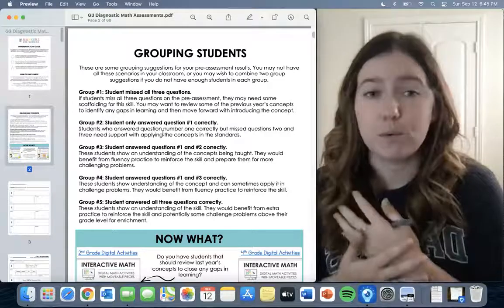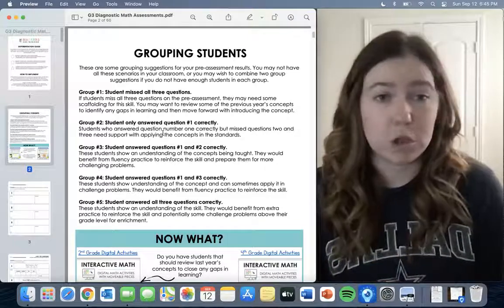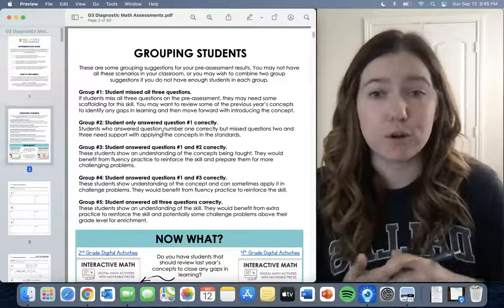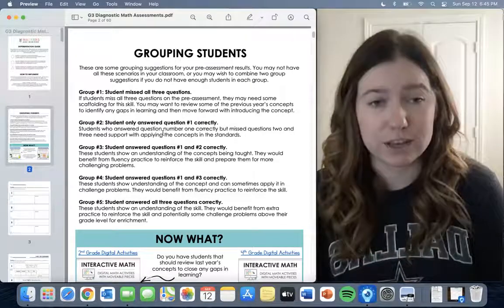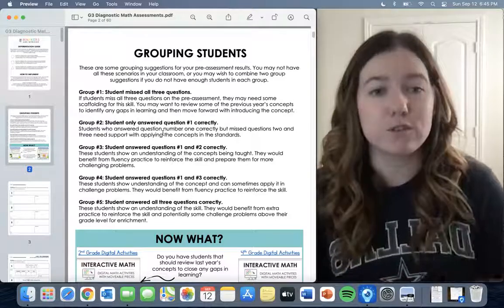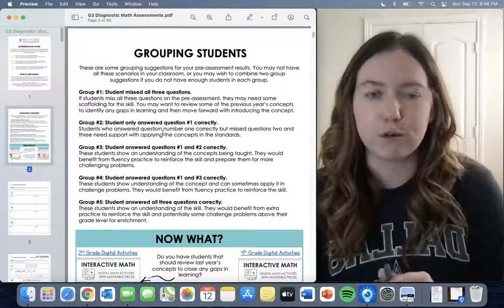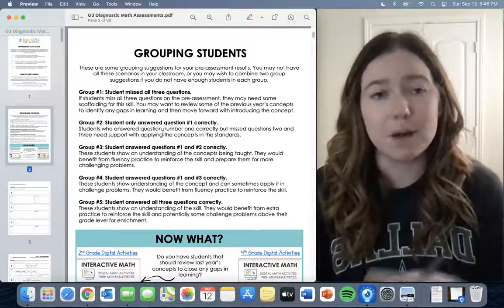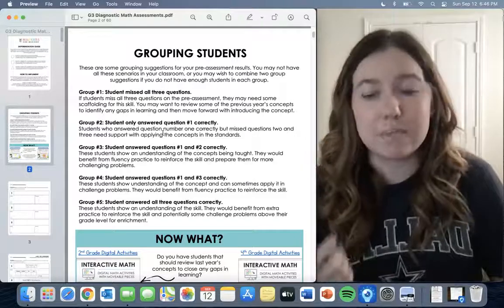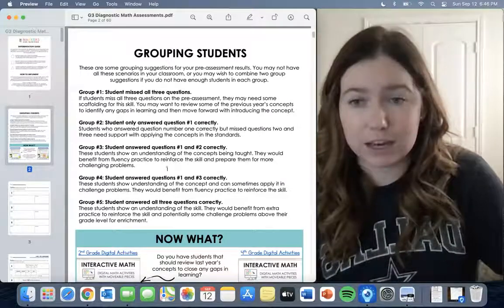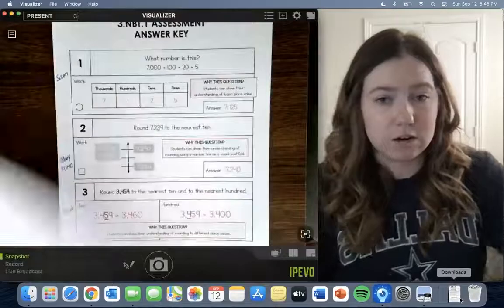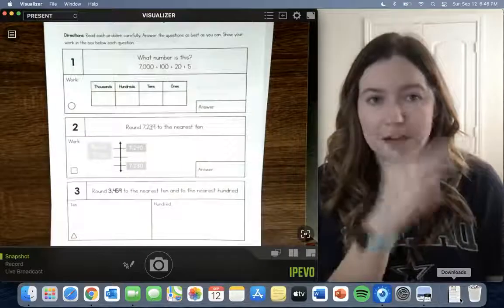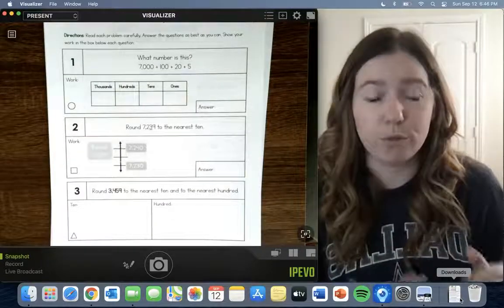I use these groups as I teach through the standard normally, using whatever curriculum my district provides, while still monitoring during instruction and correcting mistakes. Once I've taught the standard and met with my groups, I go back to the post-assessment. It's the same exact thing as the pre-assessment — it won't look any different. You have your kids go through it again and you're looking for growth.